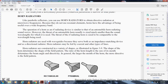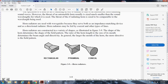Horn radiators. Like paraboloid reflectors, horn radiators can be used to obtain highly directional radiation of microwaves. Because they do not use resonant elements, horns have the advantage of being useful over a wide frequency band. A horn radiator is a frequency radiation device similar to an automobile horn that radiates sound waves; however, the throat of the radio-frequency radiation horn is comparable to the wavelength being used. Horn radiators use a waveguide and serve both as impedance-matching devices and directional radiators. Some horn radiators are fed by coaxial cable and other types of lines. Horn radiators are constructed in a variety of shapes. The shape of the horn determines the shape of the field pattern; the ratio of horn length to the size of the mouth determines the beam angle. Generally, the larger the mouth of the horn, the more directive the field pattern.